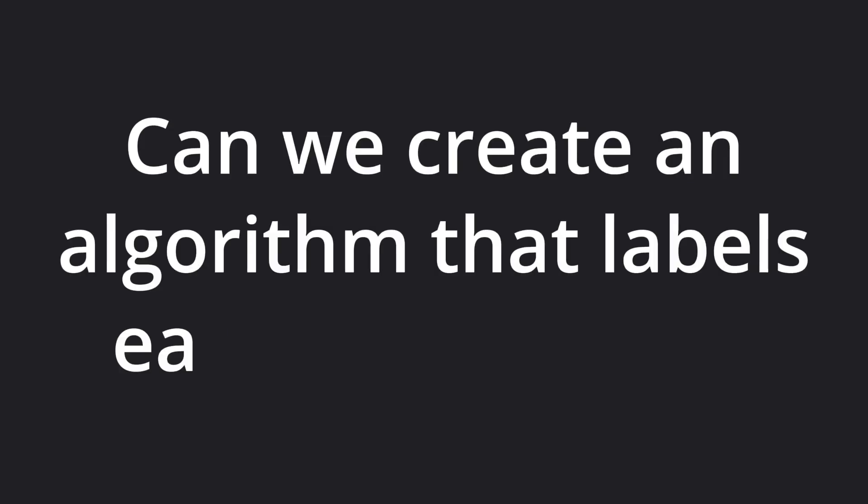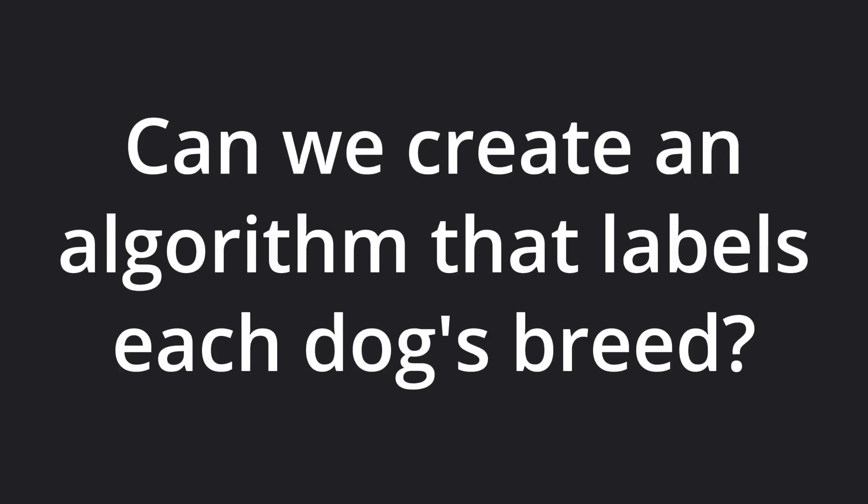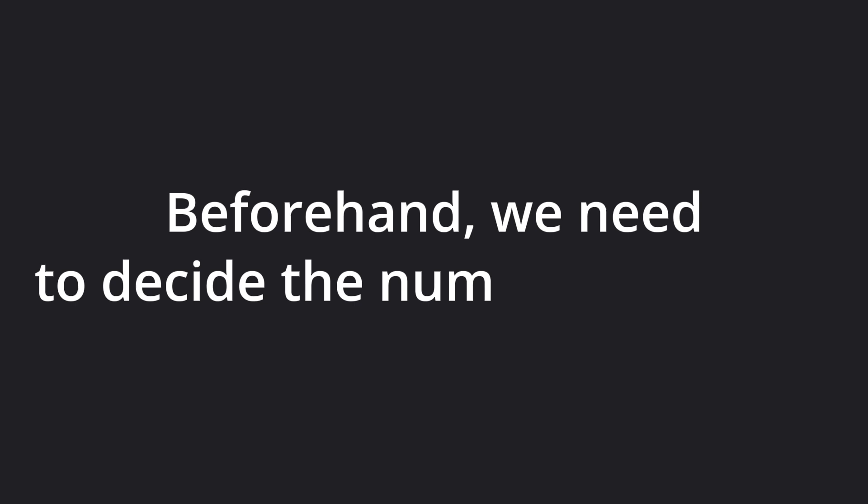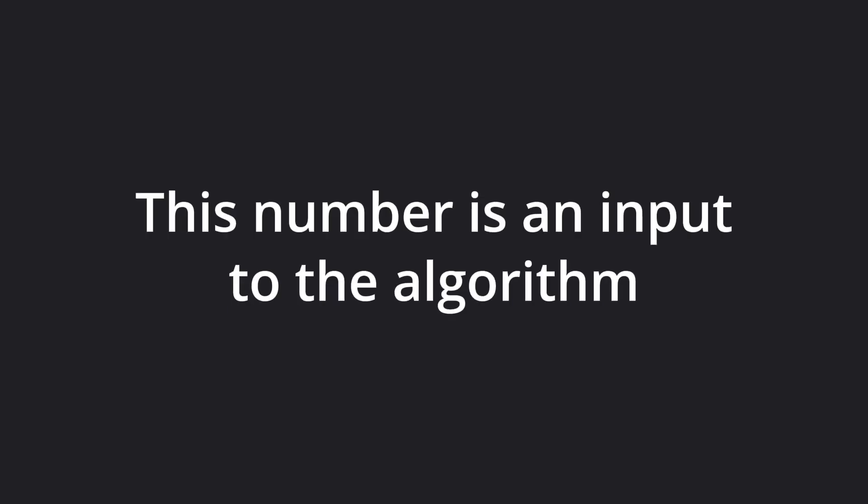Can we create an algorithm that groups the similar dogs together? Beforehand, we must decide how many groups or breeds there might be.